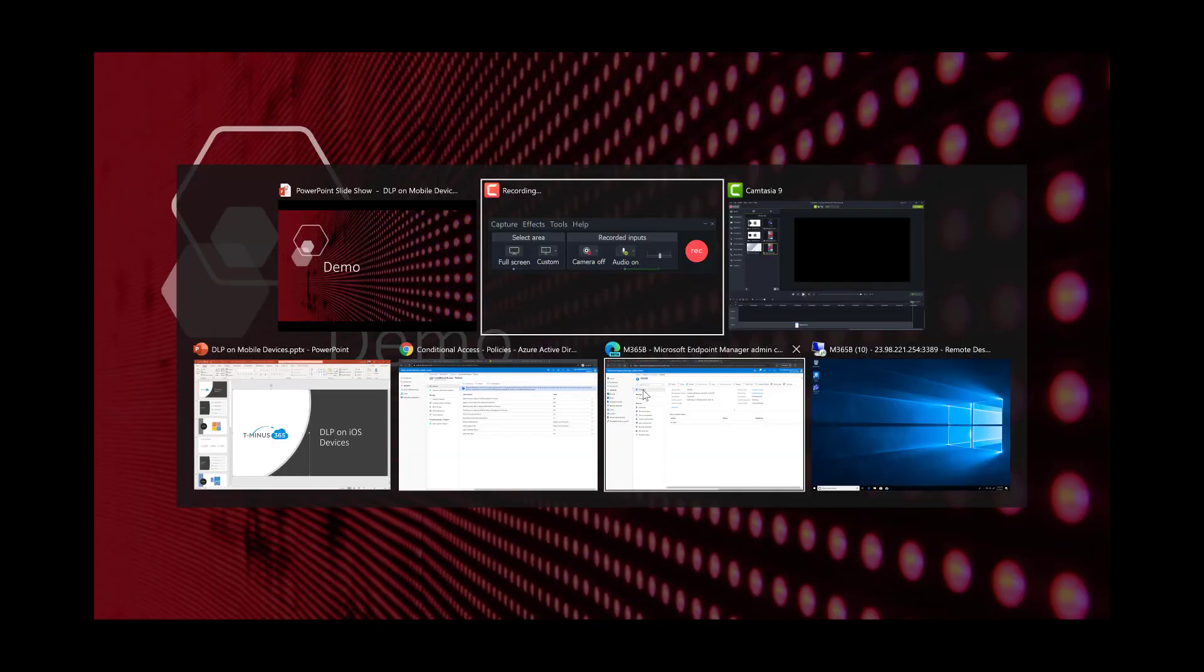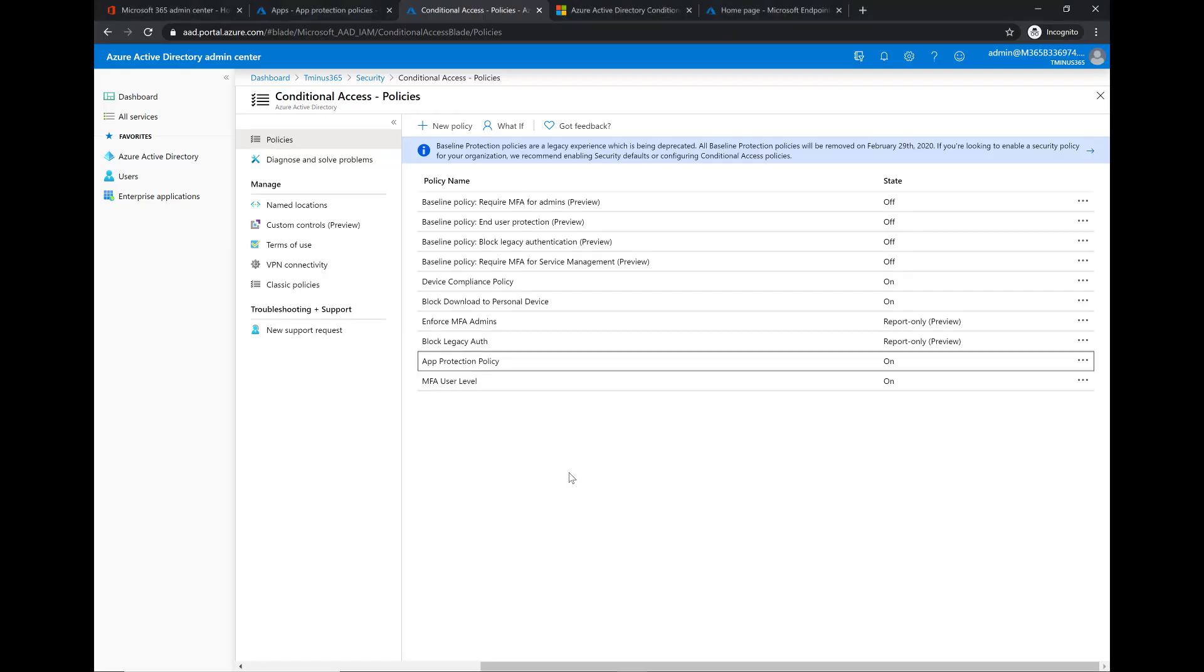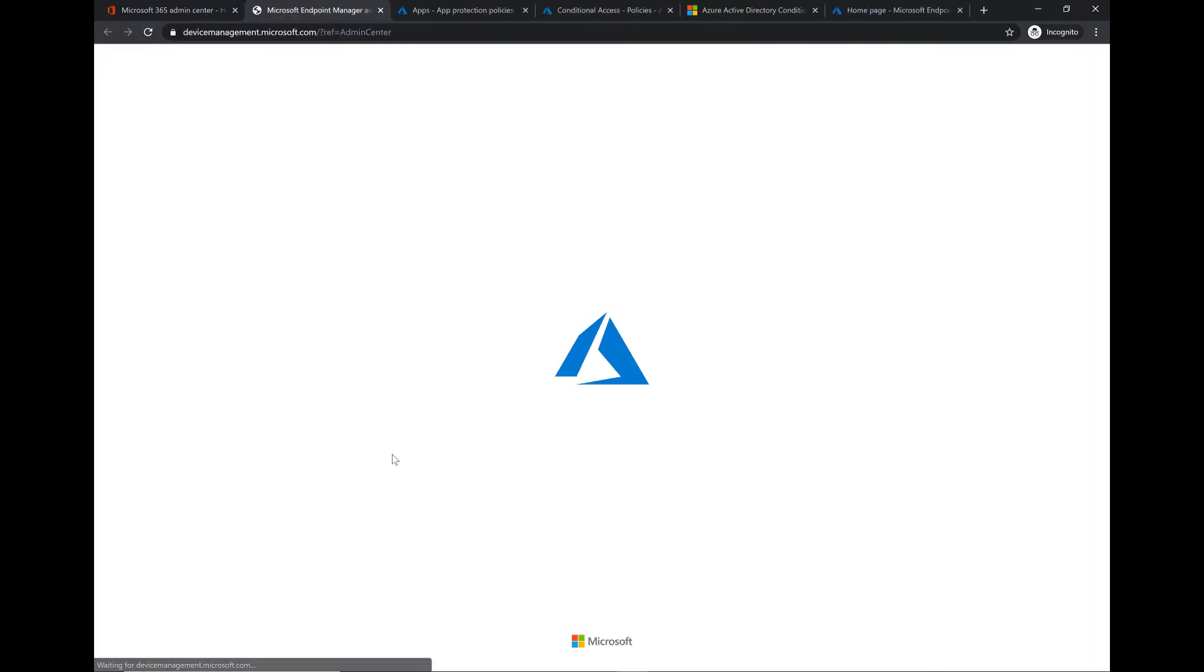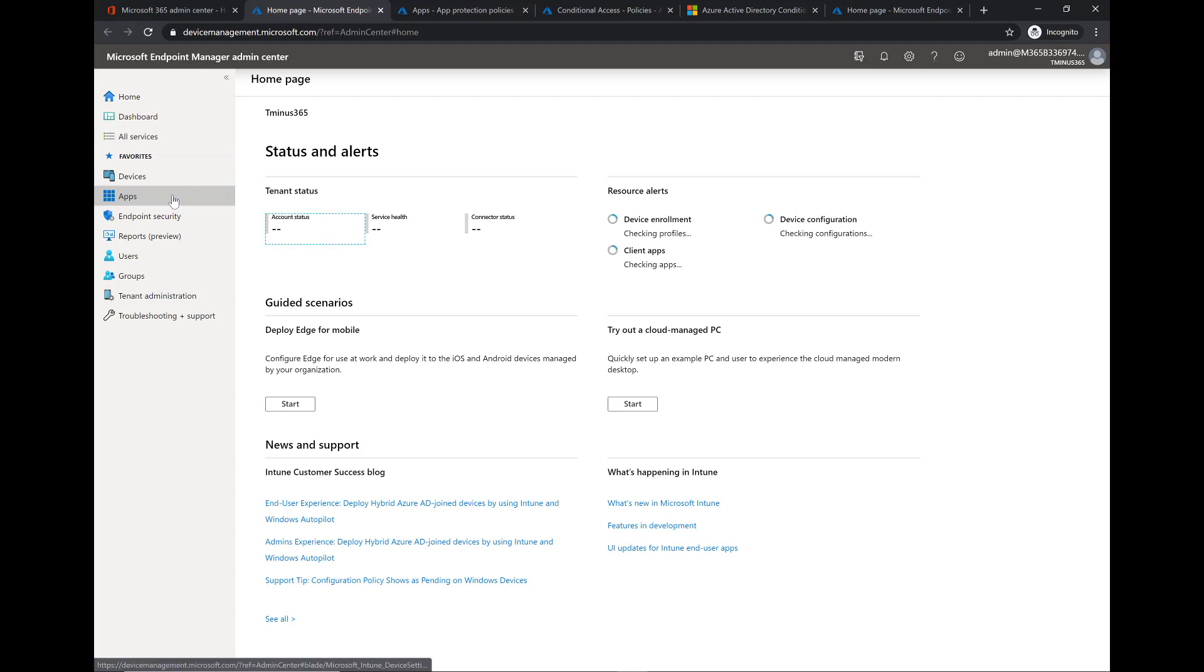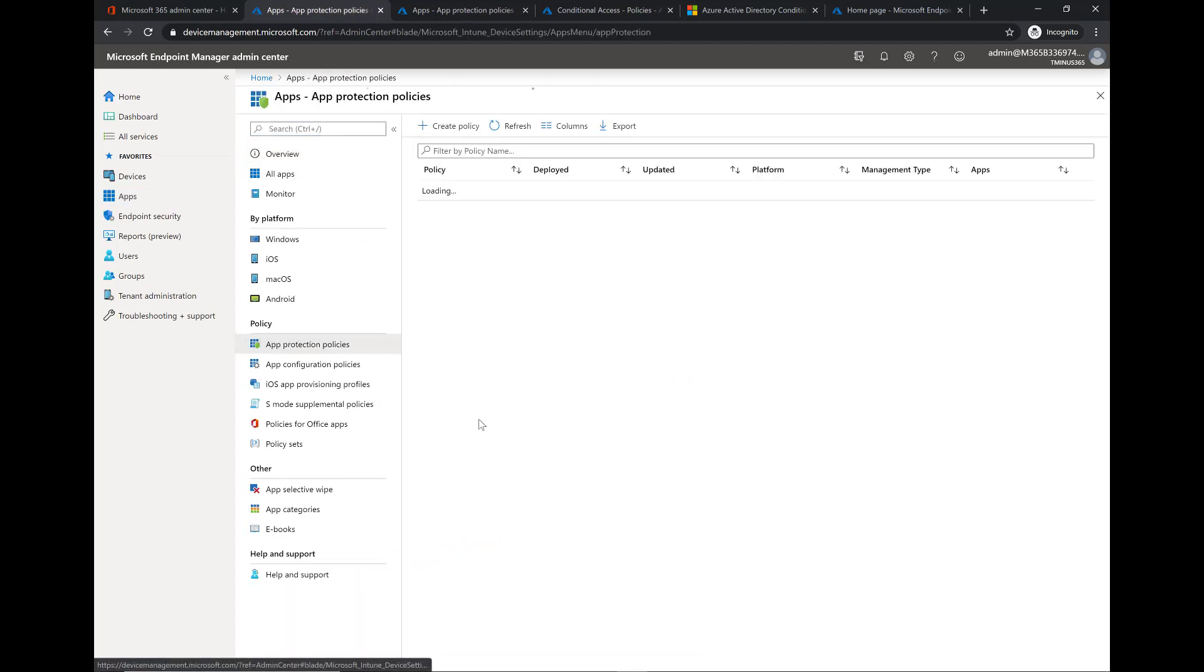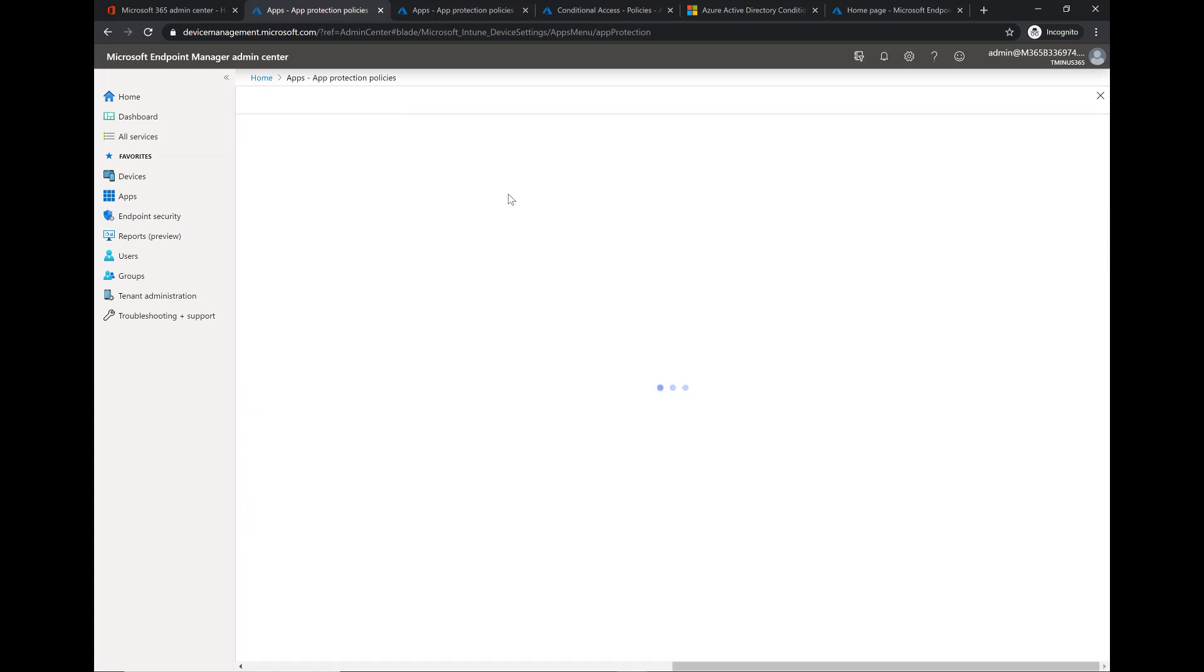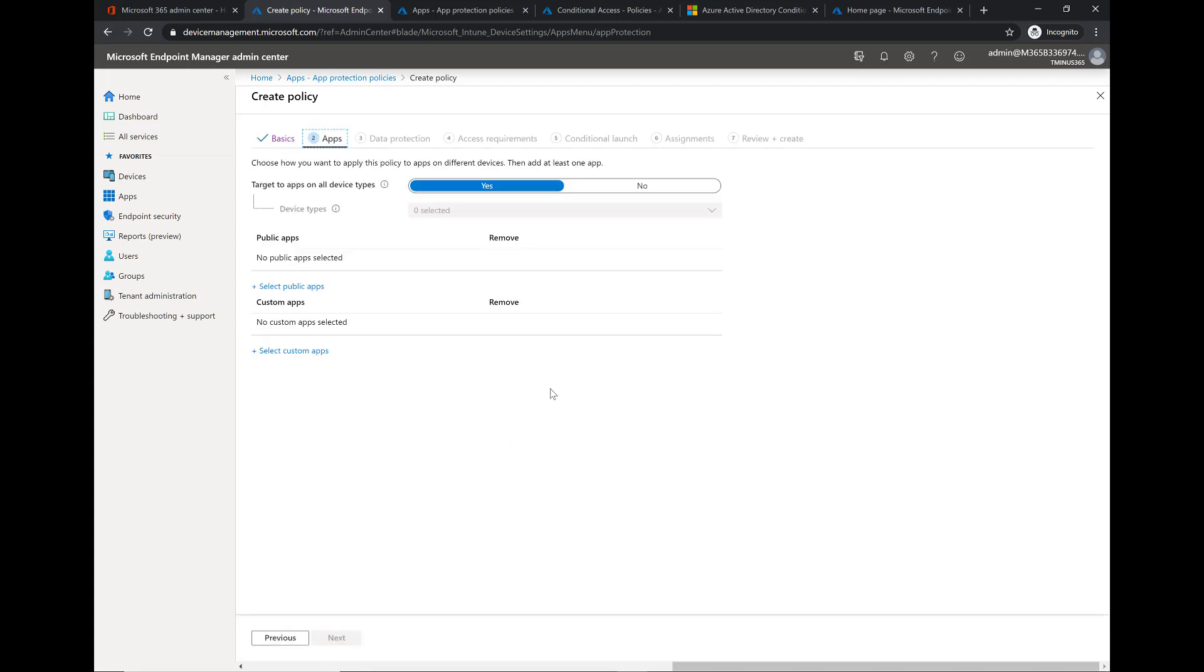Getting into it here we're going to pop into a demo tenant that has M365 business set up and I'm going to go into the endpoint manager and I'm going to open up the app section so we can create our app policy. I've already created one so I could show you the end user experience but we'll go ahead and set up a new one here. You can name this whatever you like but be sure to put a good description so people know what you're locking down.